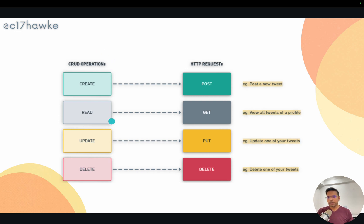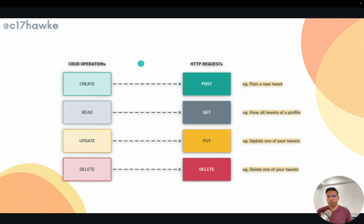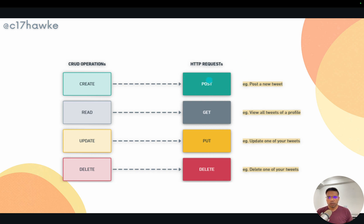CRUD simply stands for Create, Read, Update, and Delete — the most common operations in any database. For the Create operation, when you create a new post like a tweet and click the post button, a POST request is sent. That means you are sending some information to the backend and it will be processed there — that is called a POST request.